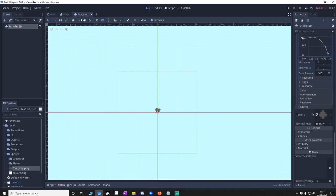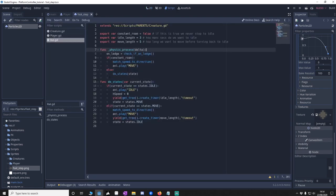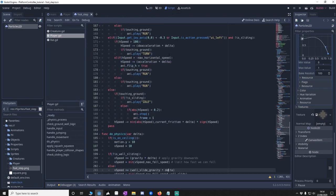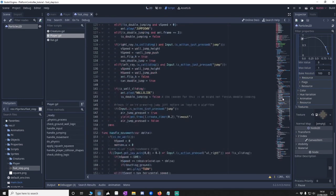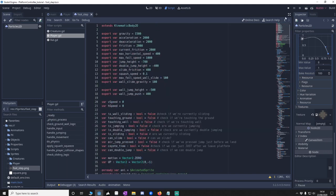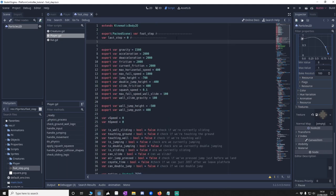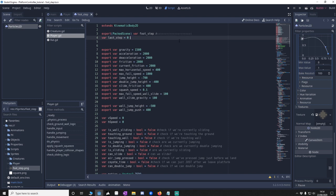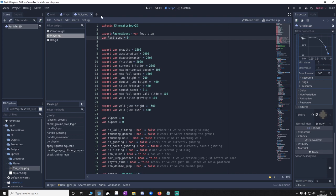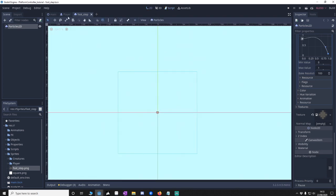And then what we're going to do is, using the player, we're going to instigate this. So we're going to go to the player code. Go to the top. Let's put the top here. Ignore this. Save that.